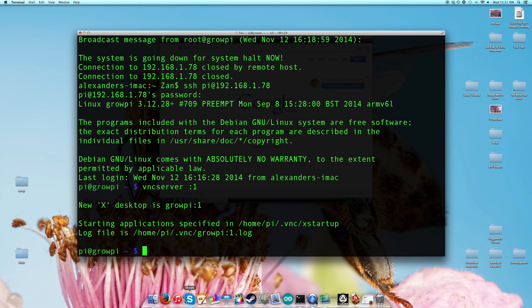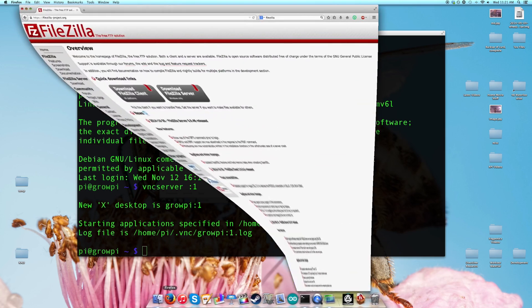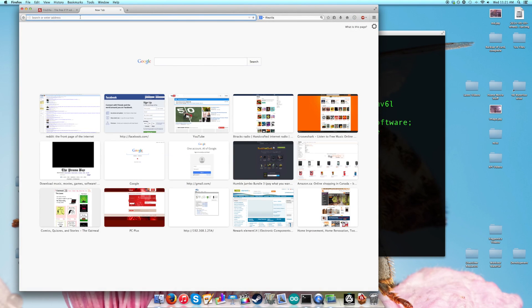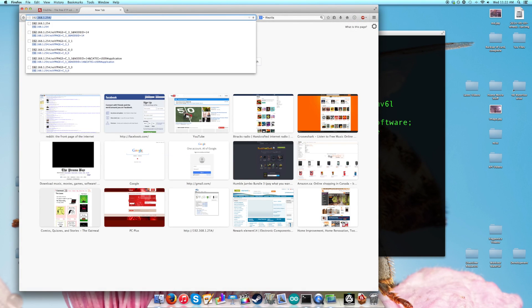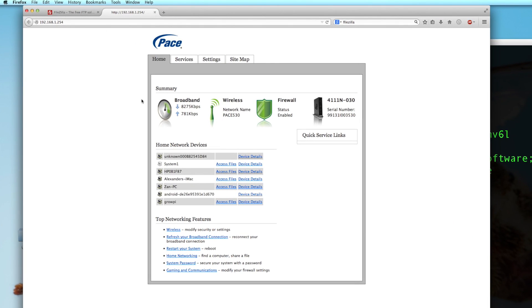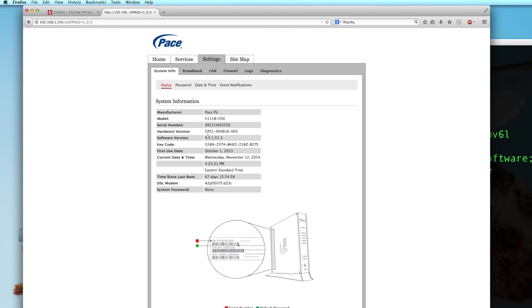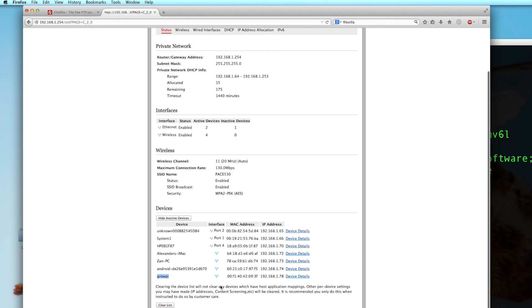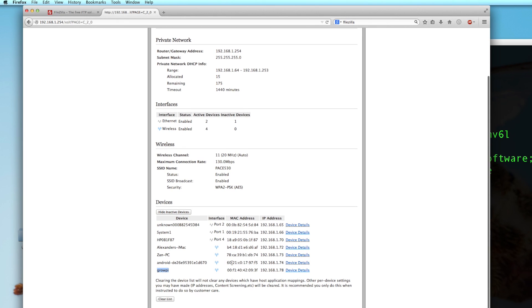So the way that you go about fixing this is it really depends on what router you have. For me, the way I would go about doing it is I can access my router, which is at 192.168.1.254. Yours could very well be different. When you log into your router, you'll see a bunch of different things. For me if I go into the settings and local area network, then I can see the IP address of my Grow Pi as well as all the other things on the network.